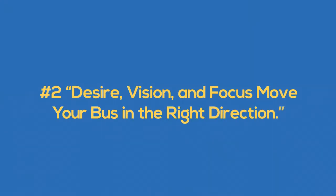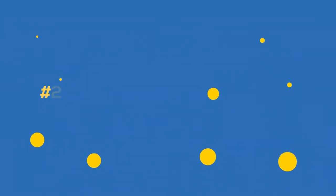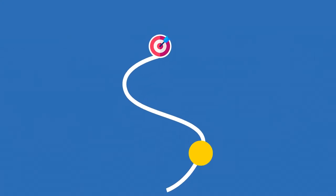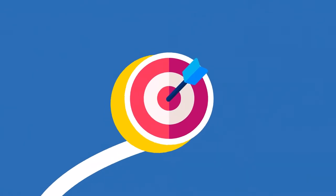Number two, desire, vision, and focus move your bus in the right direction. Joy encourages George to mobilize his energy by writing down what he is really after. Where does he want to go? When you articulate your vision clearly, your energy can become focused and directed toward your goal.